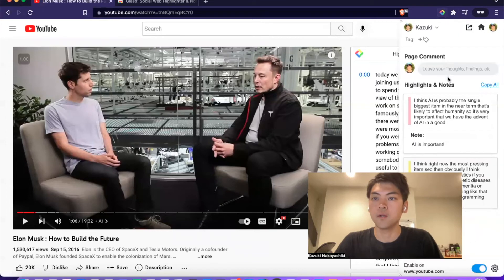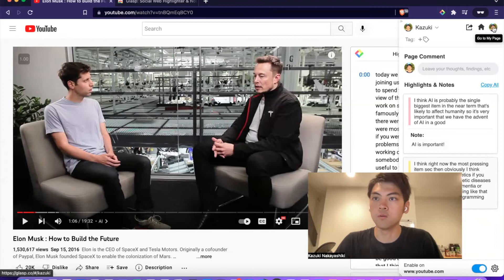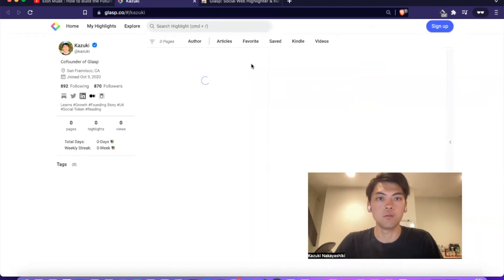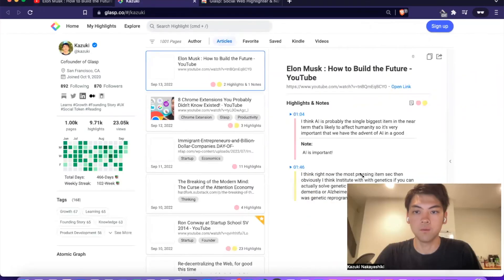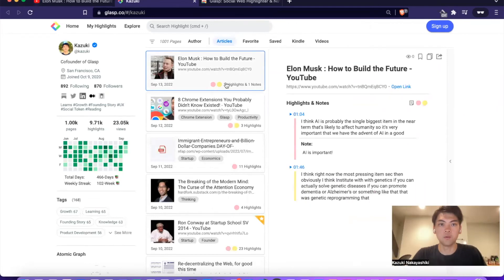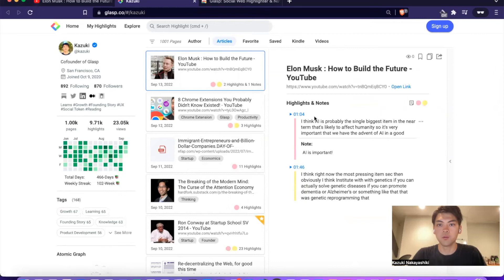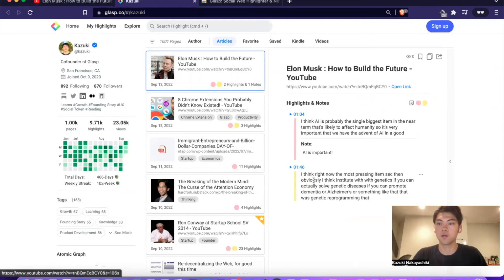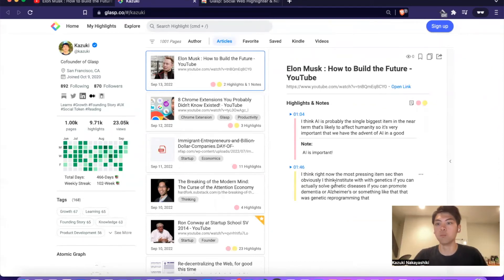Once you highlight transcripts and videos, you can go to your own profile and see everything you highlighted there. You'll see the specific timestamp for each highlight, so in the future you can come back to a specific timeframe, look back at what was important to you, and easily revisit those moments.